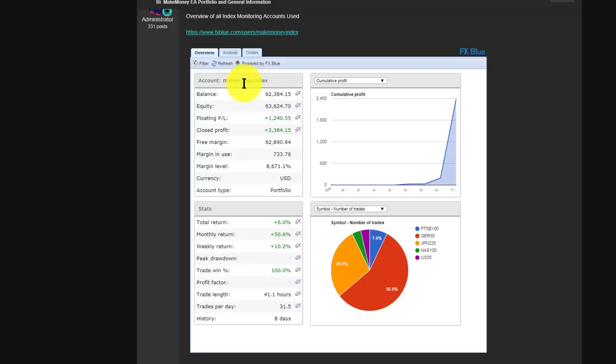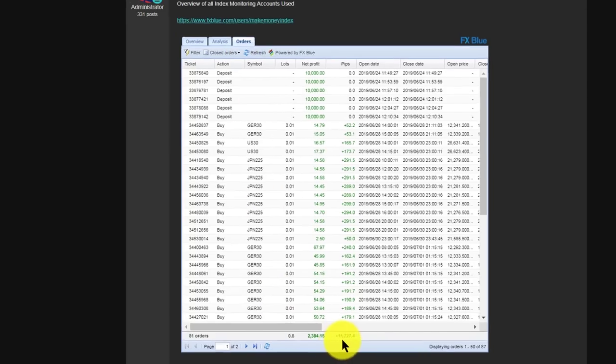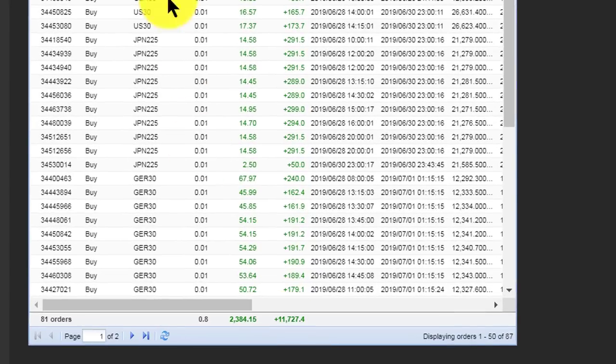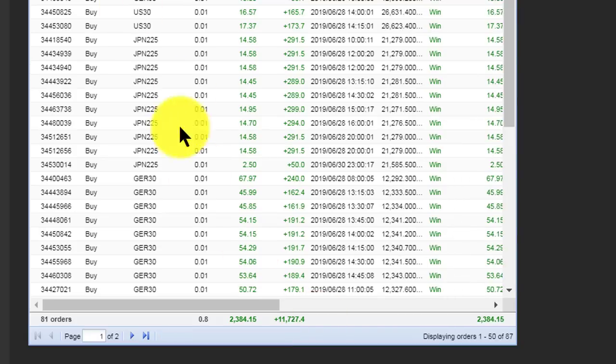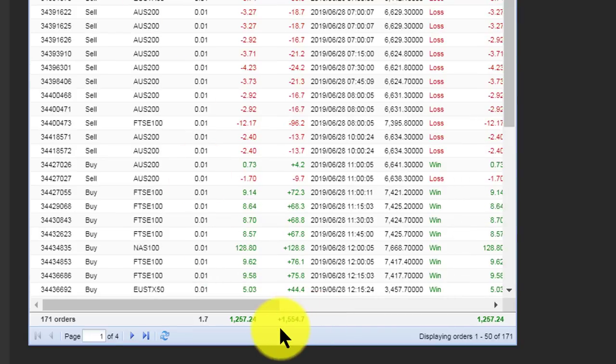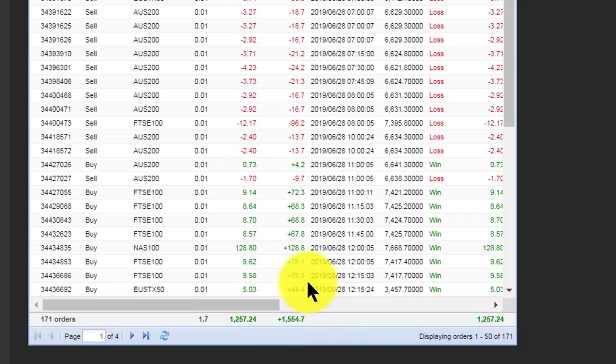I'll show you the status of the Make Money portfolio. You can see the closed deals, closed orders: 11,700 pips. If we look at the open deals, they are 1,500, so we've got over 13,000 pips made in a two-day period.